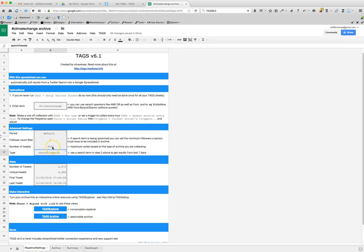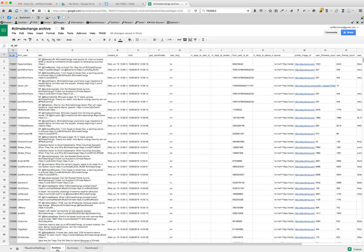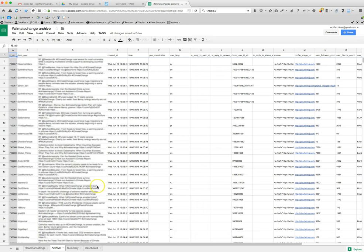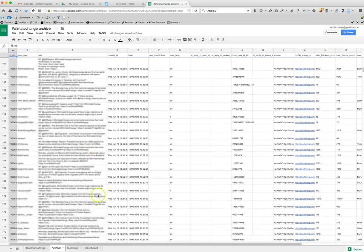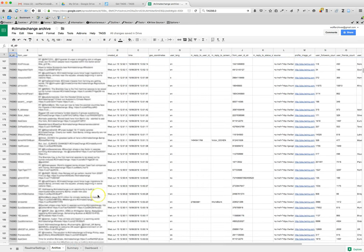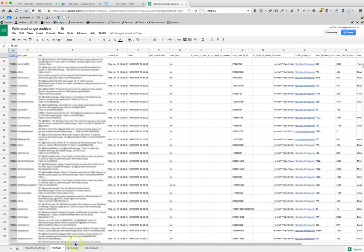So you can get 10,000 or more. It just might take a little while and it might not give you all that many. Here we've got 2,970. We can see that they are in the archive. Now we can go back and look at them.